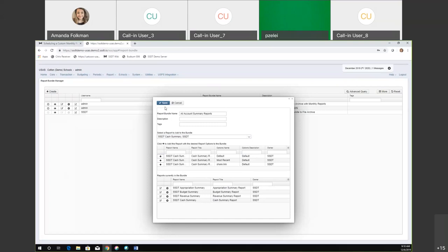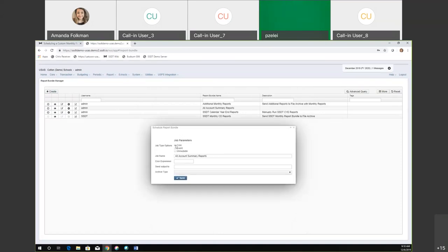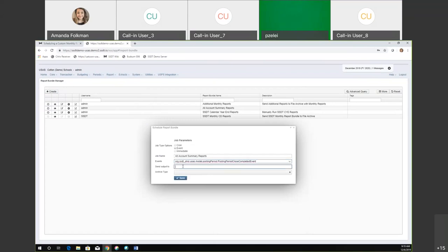We have our reports, we're going to save this up. Now when I go to schedule this one, I'm still going to base it on that same event, so it'll be triggered the same time as my other report bundles. But what I would do is send my output to an email address, then select my archive type. So say your treasurer is closing the period — their monthly reports go off to that file archive, but they also get that clean, fresh copy of all their summary reports right to their email.